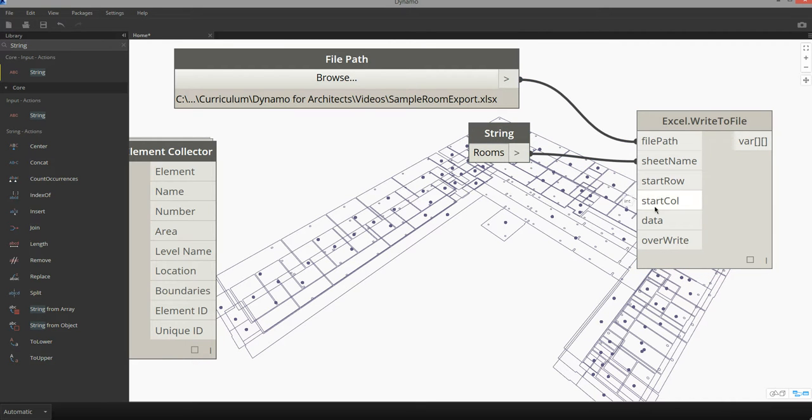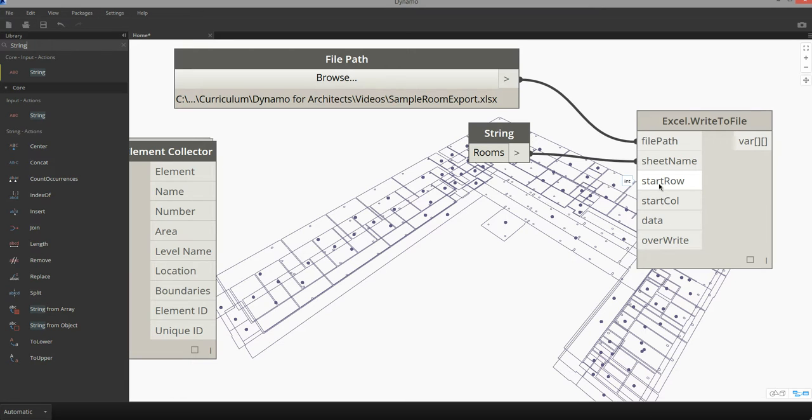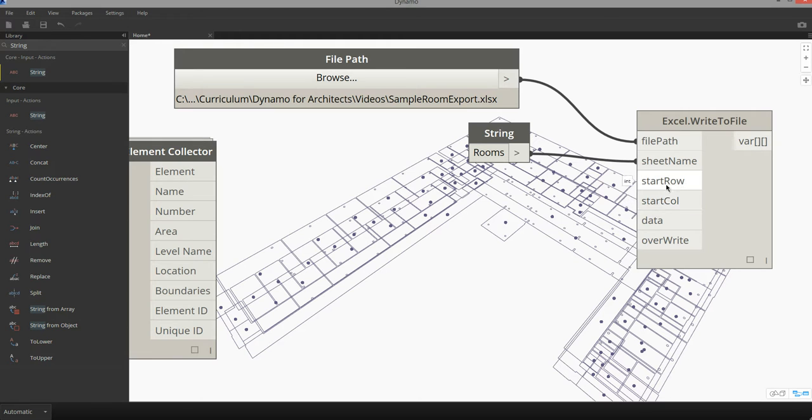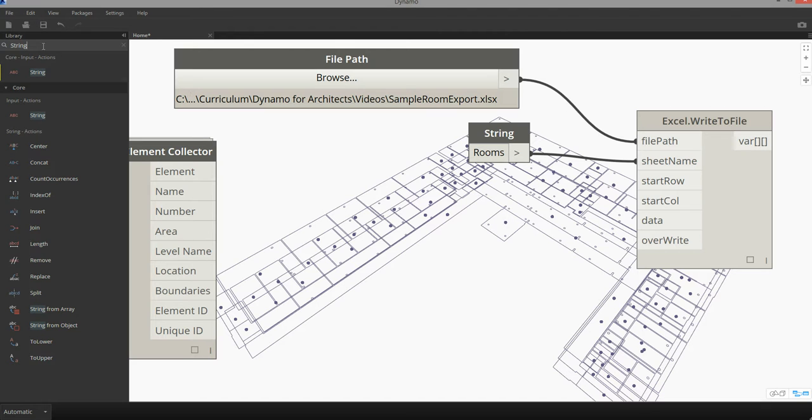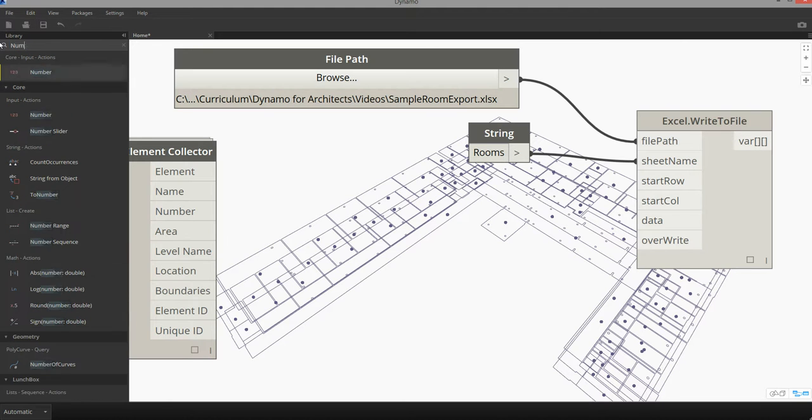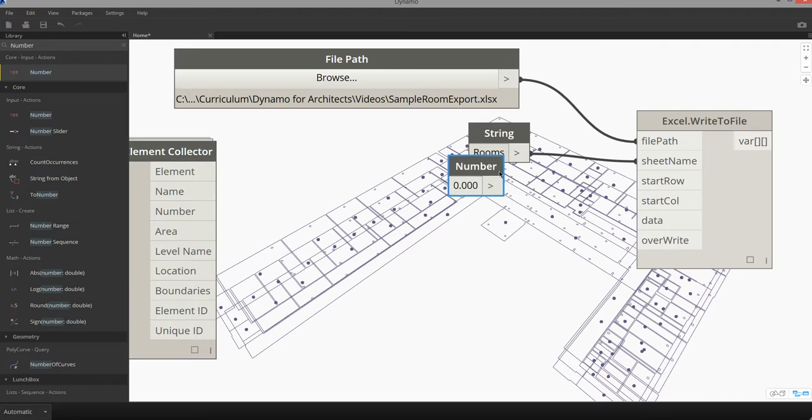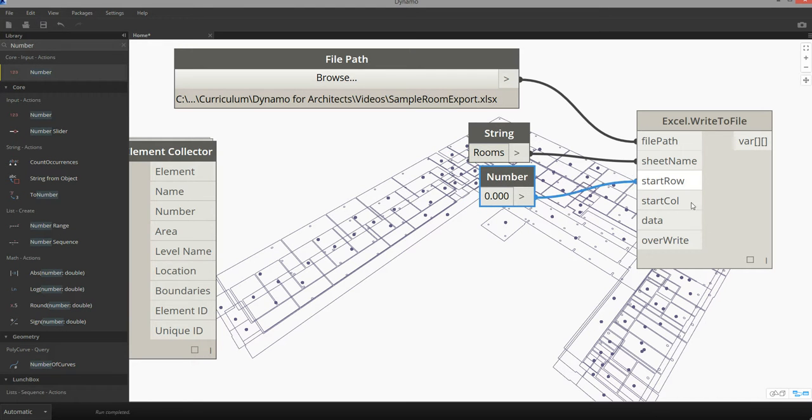For start row and start column, this is going to refer to what part of our worksheet we want our table to sit. If I supply in zero zero for start row and start column, the data from Revit is going to populate itself starting at cell A1 since zero zero refers to the first cell in the Excel workbook. So I'm going to find a number node and supply in zero for start row and start column.